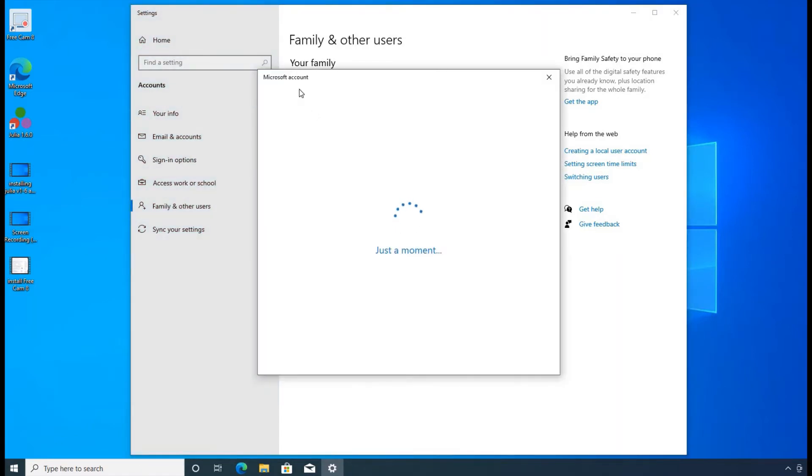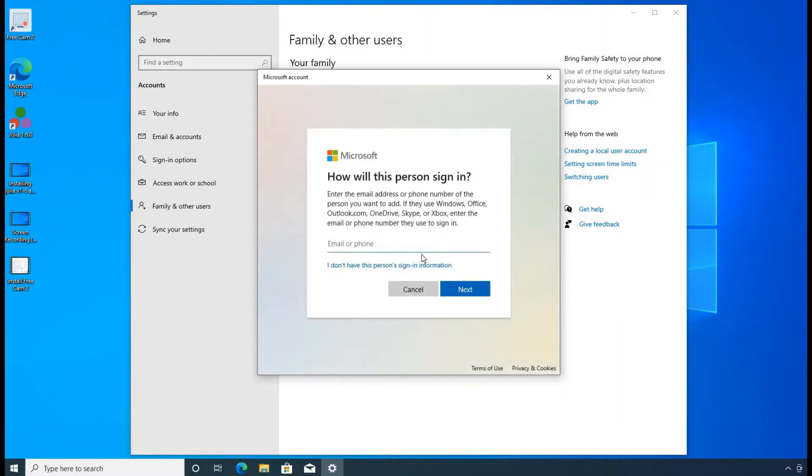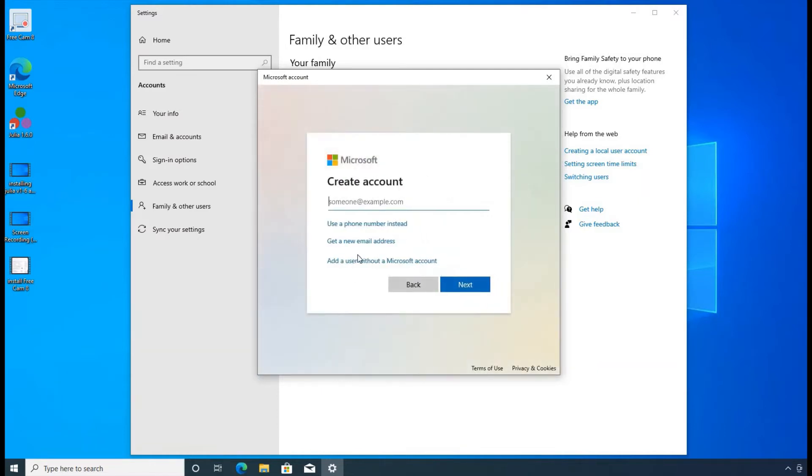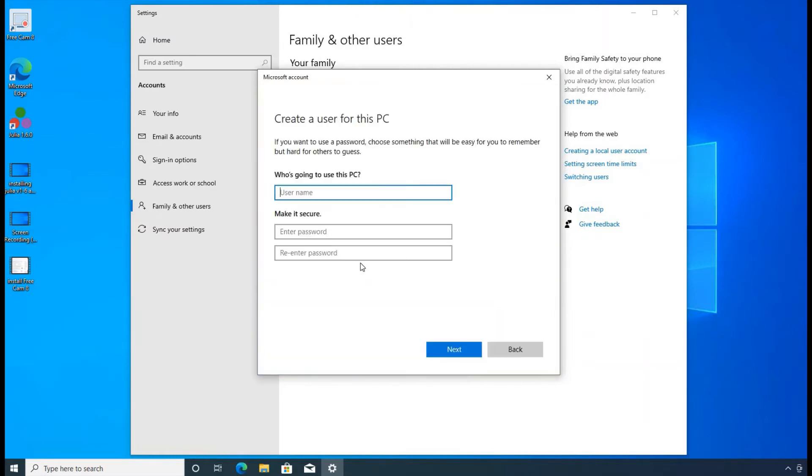So obviously, Microsoft is going to ask you to set up an online user account. But I don't want that. I just want a local user account. So I'm going to click on I don't have this person sign in information. And I say add a user without Microsoft account.